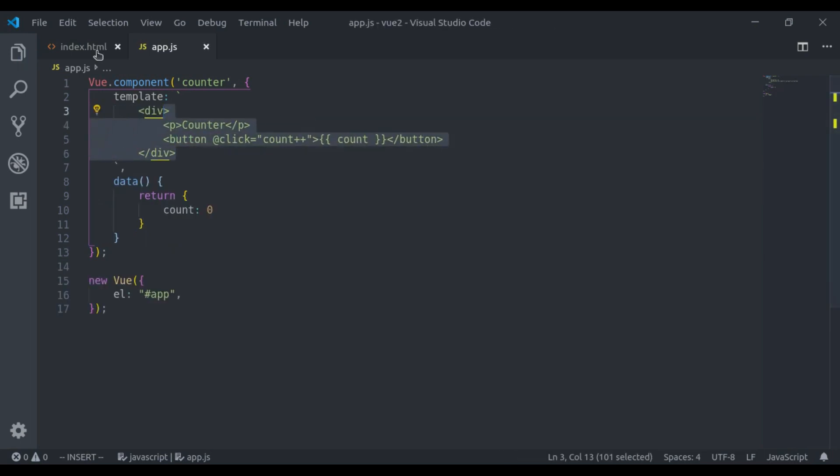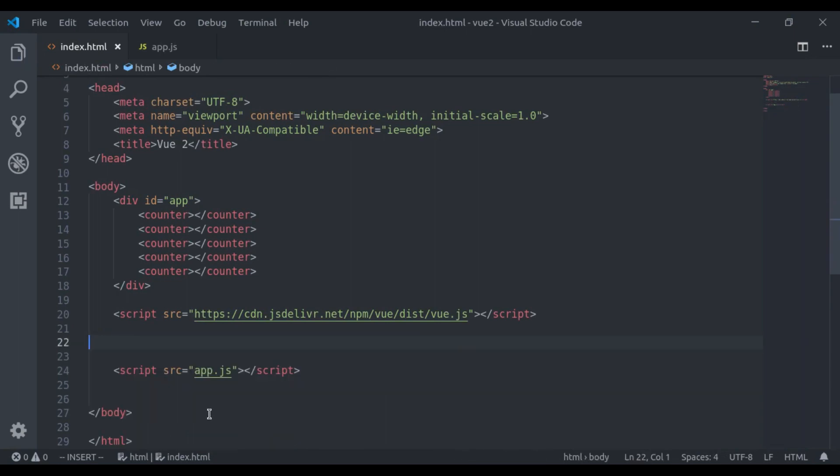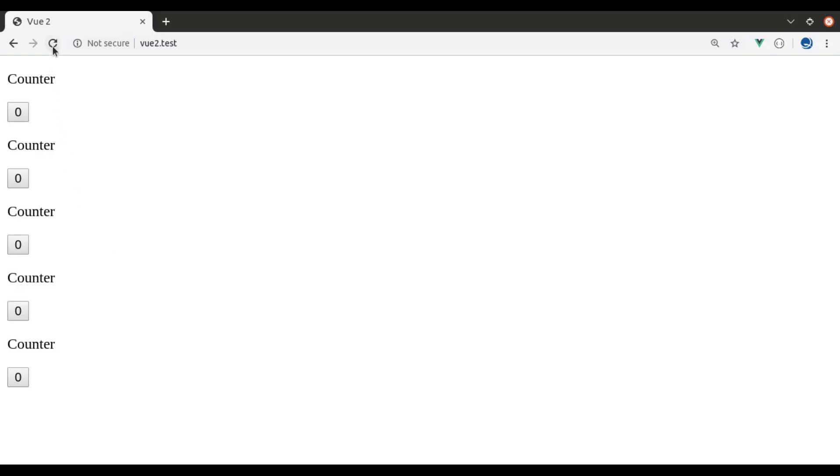Now we can remove this X-template from here. Now if we go to browser, refresh, and it works.